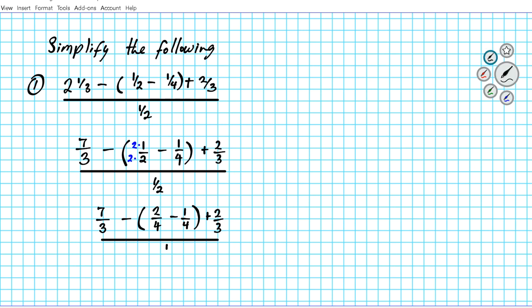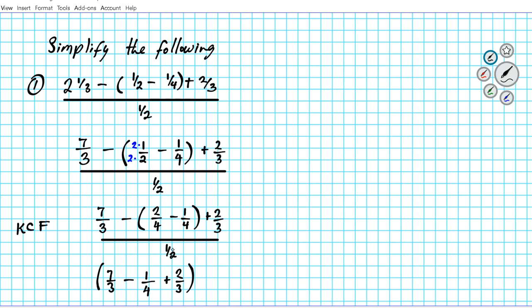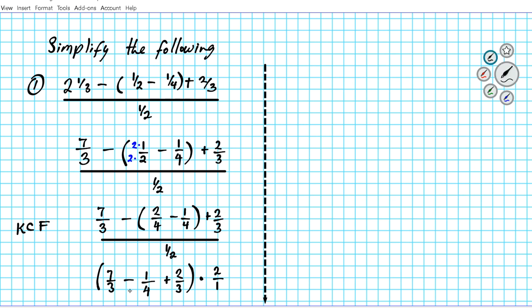Let's simplify the fraction in the parentheses: seven thirds minus two fourths minus one fourth — subtract the numerators and keep the denominator — giving one over four, plus two thirds. Dividing by a fraction is the same as multiplying by its reciprocal. Remember KCF — keep, change, flip: keep the numerator as is, change the division to multiplication, and flip one half to two over one.